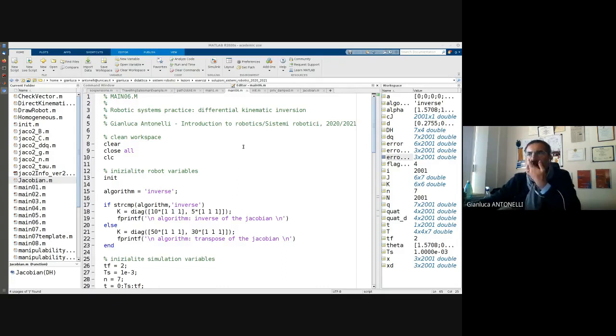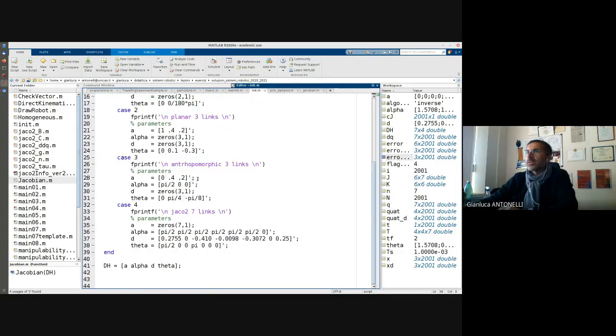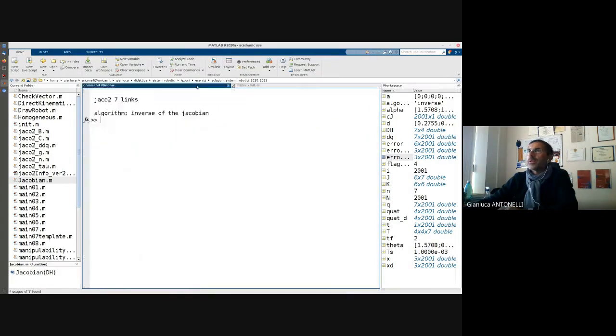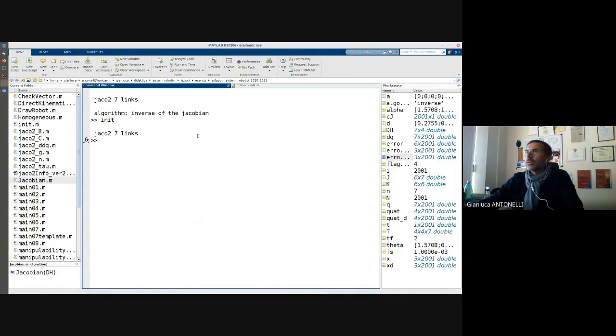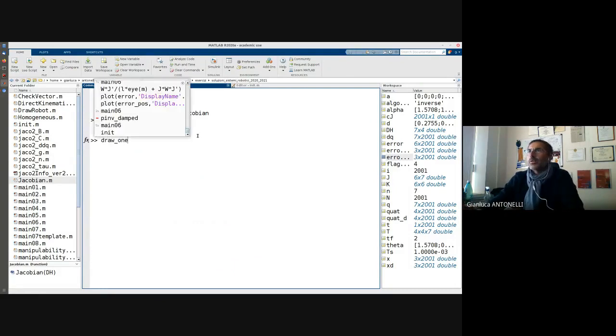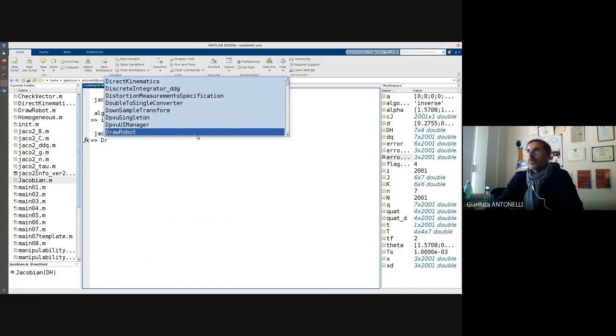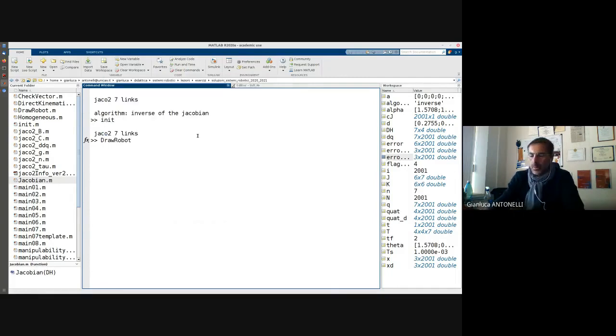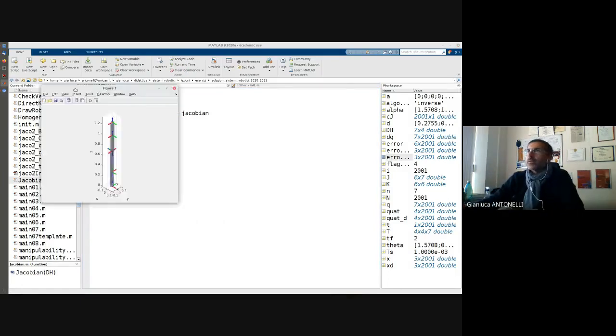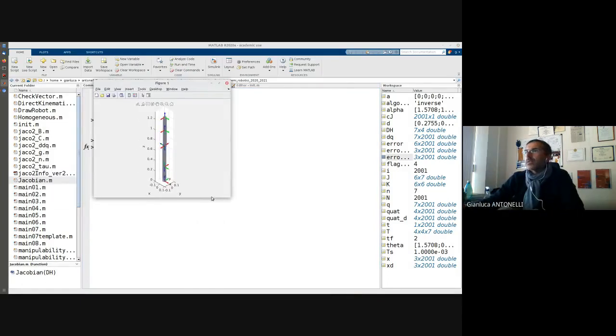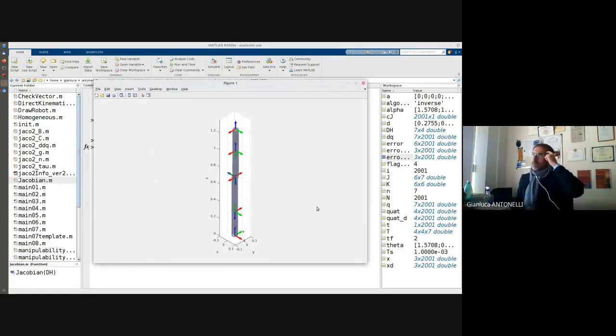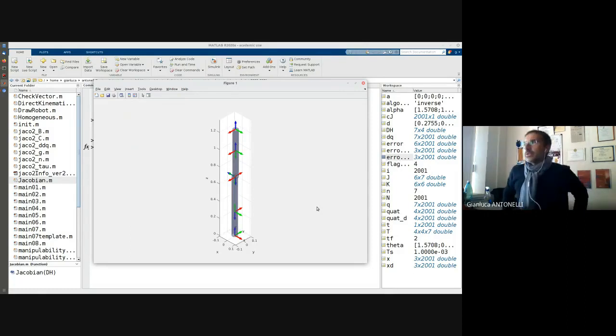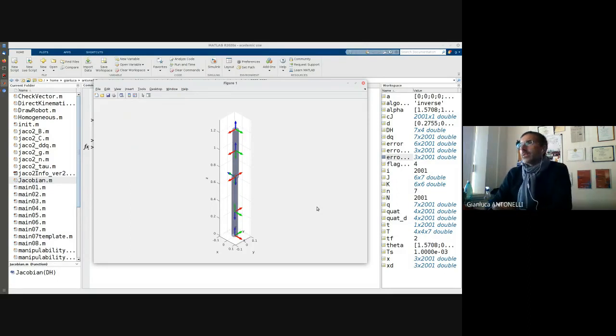Let us select a possible robot for our study, for example the IACO seven links IACO 2 with seven links. Let us have a look at the initial configuration. This is one possible initial configuration. Actually I'm not very happy with this configuration because I know that this is a singular configuration, because the robot is totally stretched.